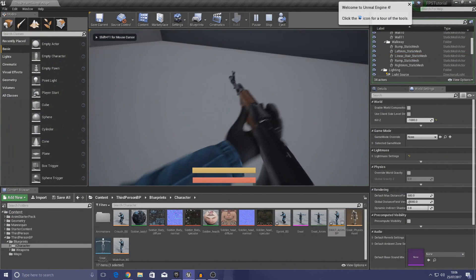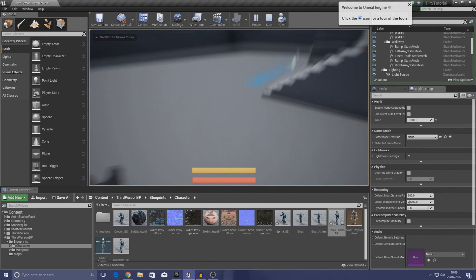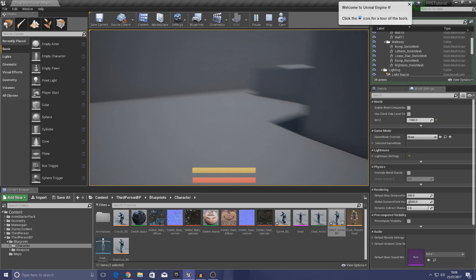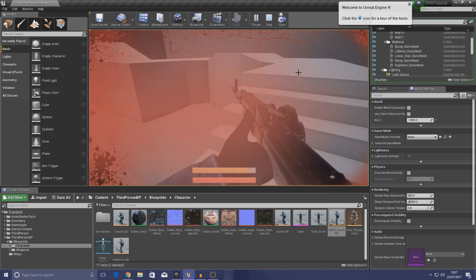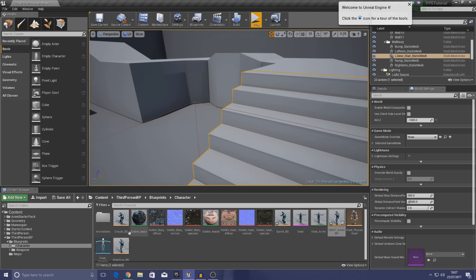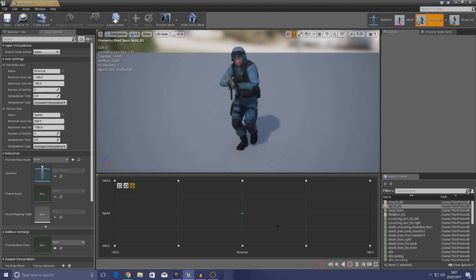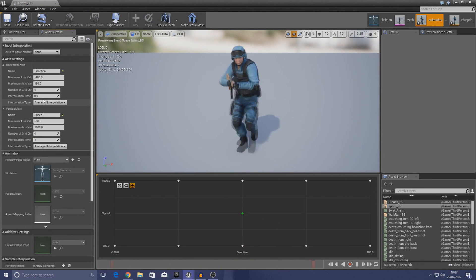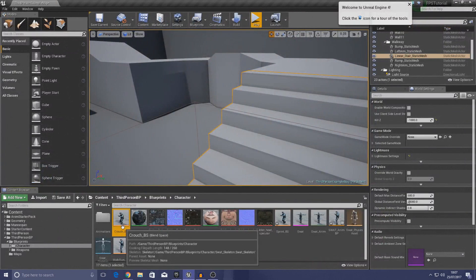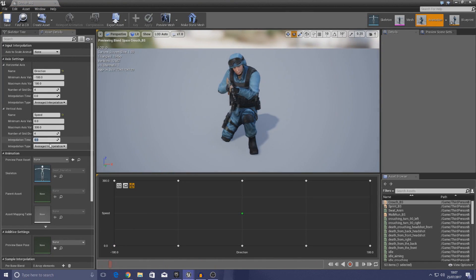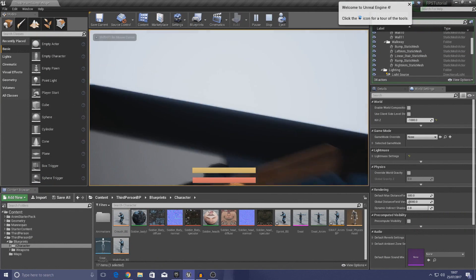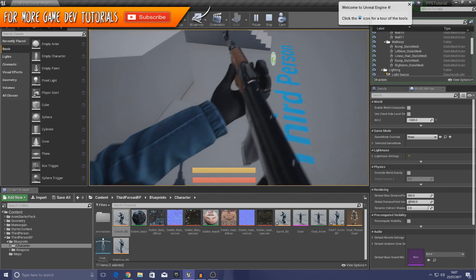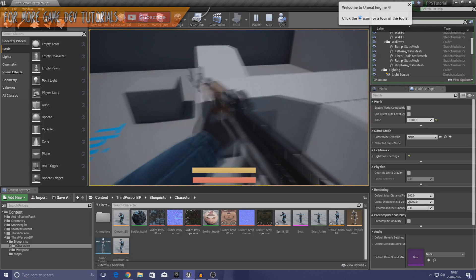Press play — the normal run animation plays, and when you press sprint the weapon goes down to the lowered position and the character moves faster. One important thing: open your sprint blend space and set the interpolation time to 1 for both axes to smooth it out. Do the same for your crouch blend space if you haven't already. Save your assets, press play, and the transitions between animations should be much smoother.